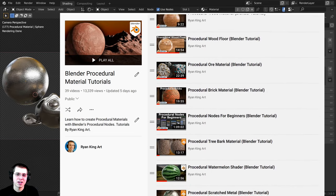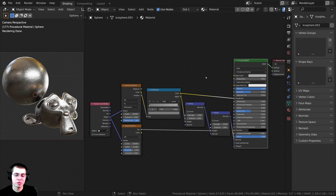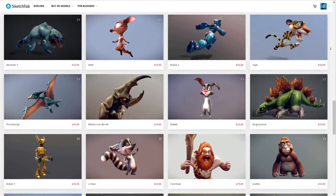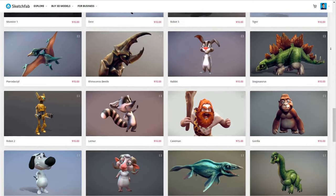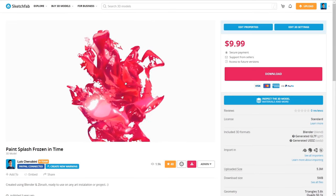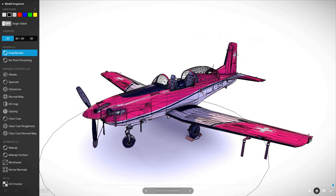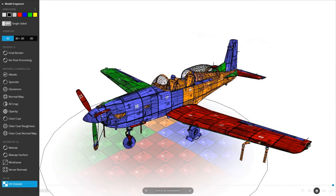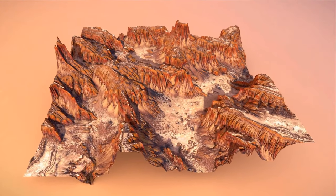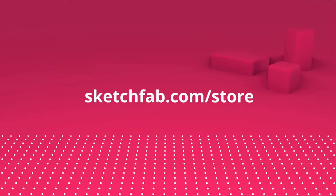All of the links are in the description. Before we start, I wanted to thank Sketchfab for sponsoring this video. Upload and preview your own 3D models on Sketchfab. My favorite feature is that you can preview 3D models online in your browser. You can also purchase models and assets from Sketchfab's model store, and use the model inspector to preview the wireframe, matcap, textures, and more before you purchase. You can also apply to sell your own 3D models. Check out Sketchfab with the link below.